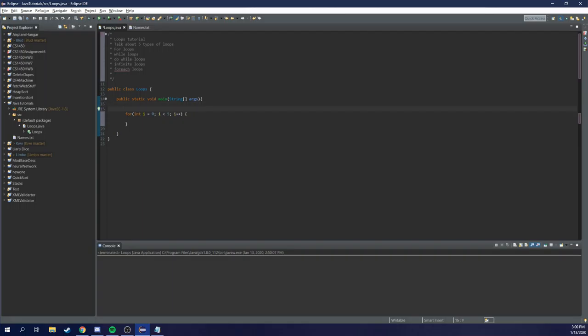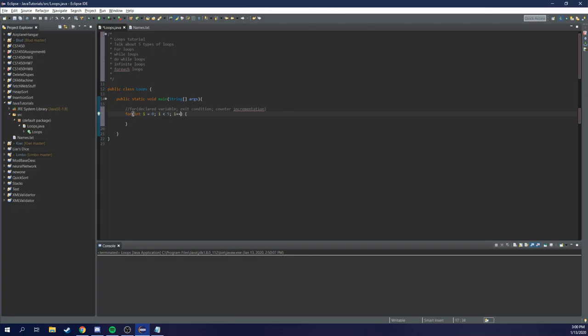So a for loop is composed of three parts: for, then our declared counter. There's a difference between declared and initialization. Initialization is creating the new variable entirely, while declaring it is actually giving it a variable. It's exit condition, and lastly, counter incrementation. Now, when would I not do plus plus? Say I want to fill in only even items. So I'd say i plus equals two. And I'll always go up by two in this case, but we just want one for now.